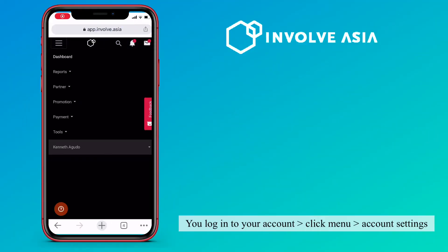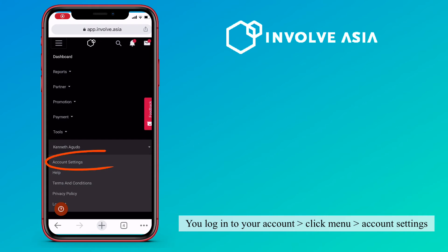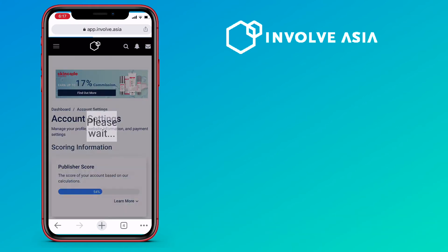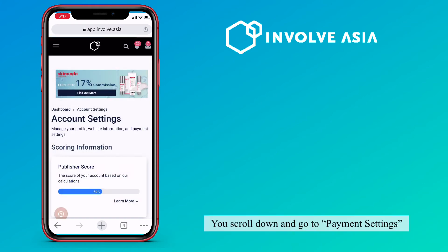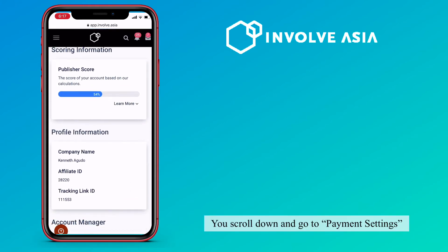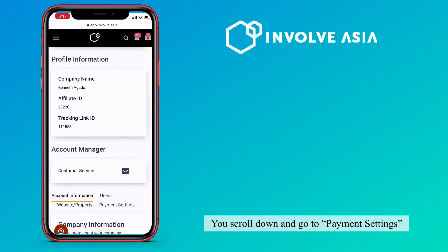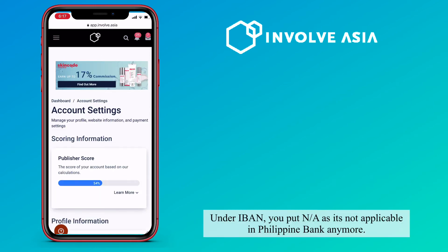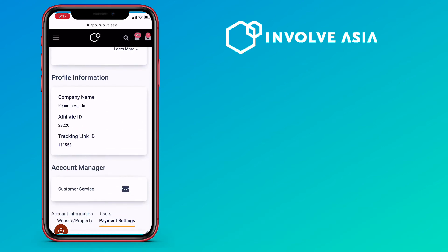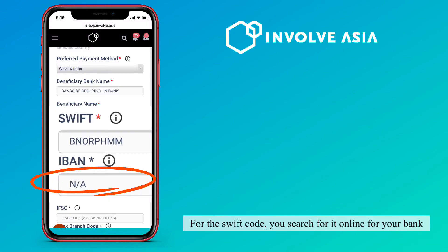You log into your account, click menu, and account settings. You scroll down and go to payment settings. Under IBAN, you put NA as it's not applicable in Philippine banks anymore. For the SWIFT code, you search for it online for your bank.